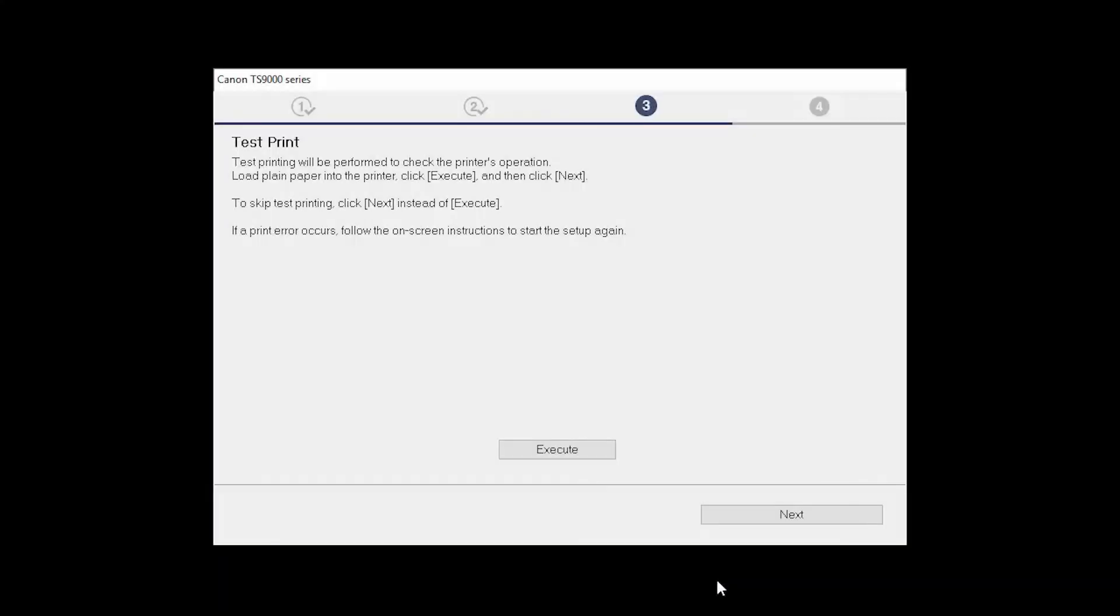After test printing, click Next. You can skip test printing by simply clicking Next.